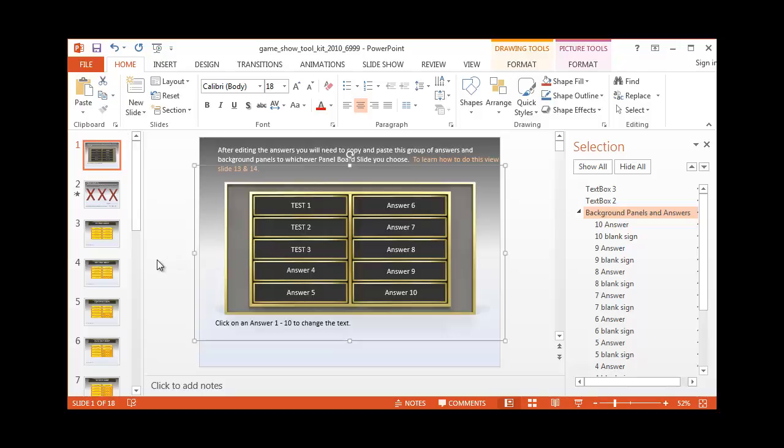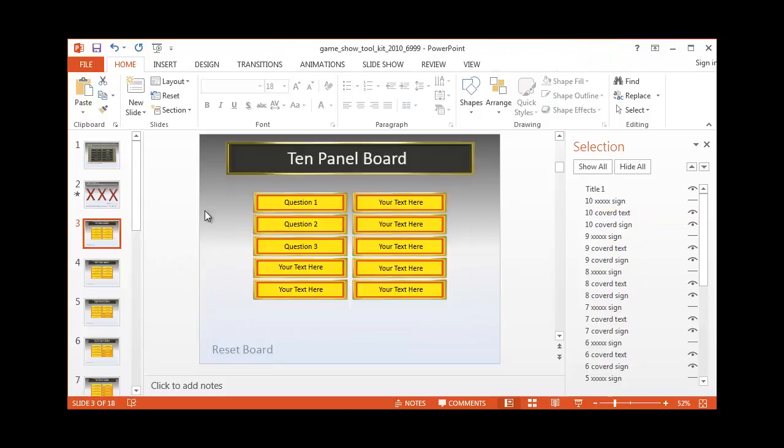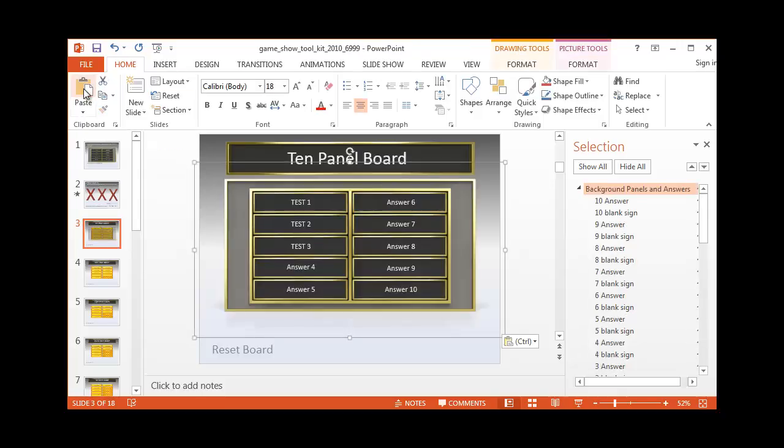Now we're using the third slide again, the 10 panel slide. Here, you can actually paste. You'll notice here's our answers. They went over top of our question area.